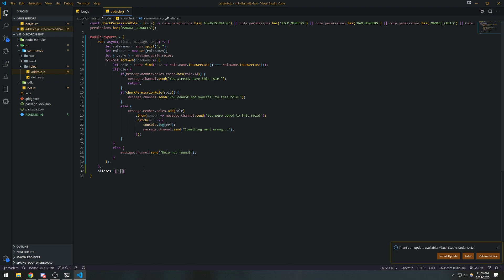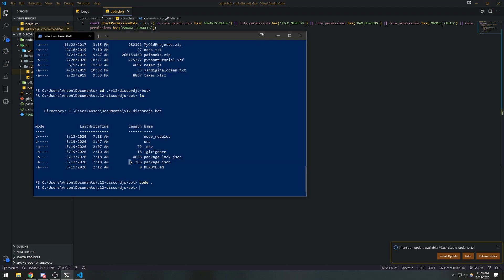So aliases is going to be an array of aliases. For the add role command, we can do something like 'role-add' or 'addr' — there really aren't that many good aliases for a role. But okay, this shouldn't really affect our program too much.